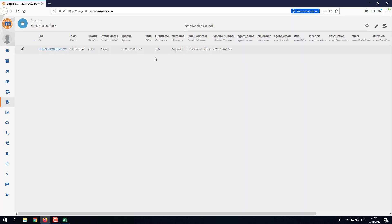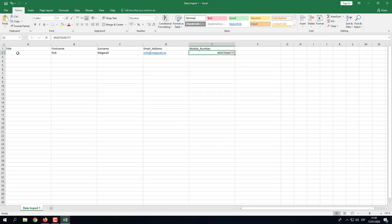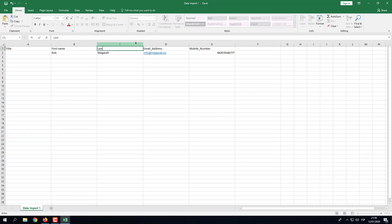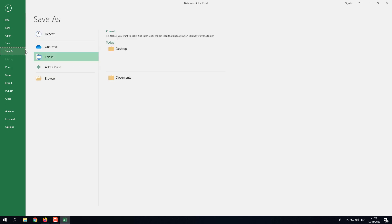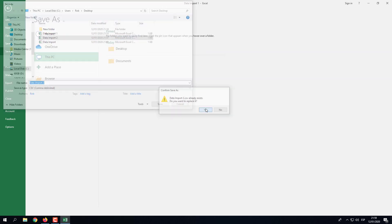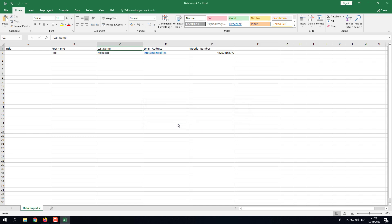Now let's look at another example. If I change 'first name' to 'first name' with a trailing space, and instead of 'surname' I put 'last name', I'm going to save that file as 'data import two'.